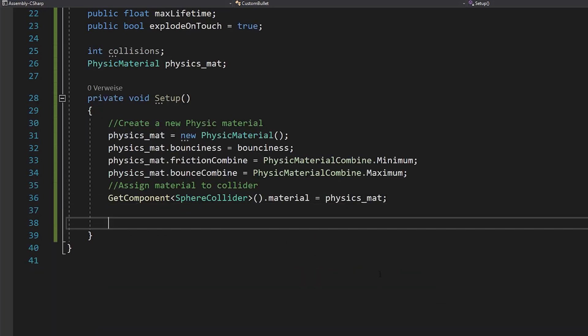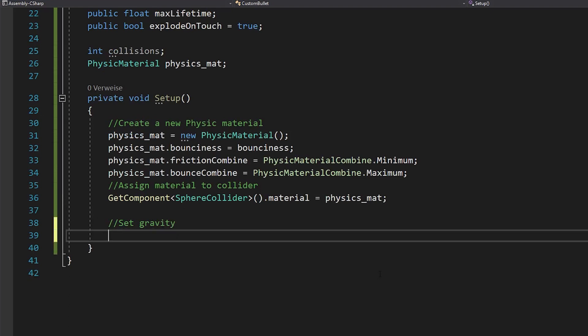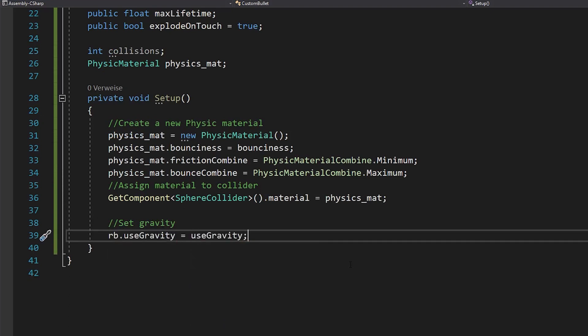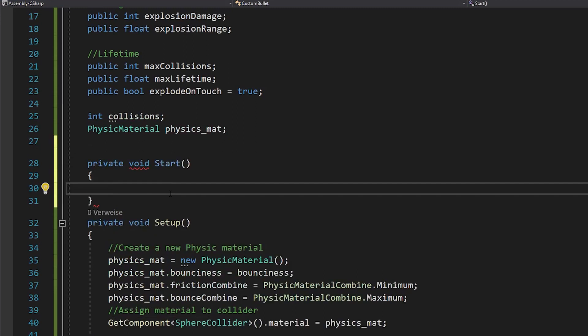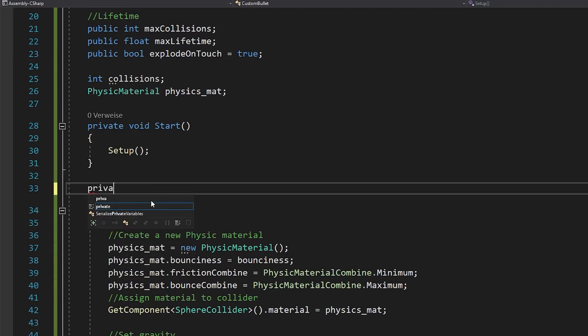Finally, you can get your own sphere collider component and assign the physic material that you just created. Also set your rigid body's gravity to your use gravity bool. Then make sure to call your setup function in void start and also make an explode function.